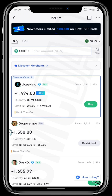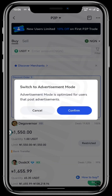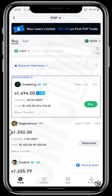Now remember, we want to apply to be a gate.io peer-to-peer merchant. So tap on the icon at the top right corner of your screen, then tap on advertisement mode. This pop-up menu shows 'switch to advertisement mode' — advertisement mode is optimized for users that post advertisements. Confirm, and you'll see that the display on the lower part of your screen has changed.